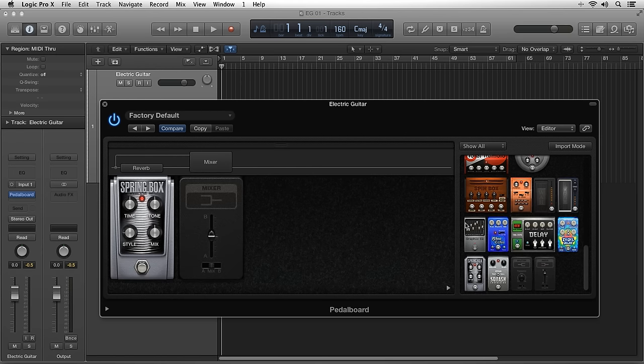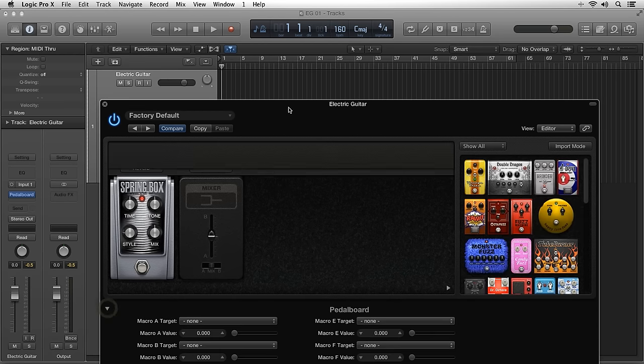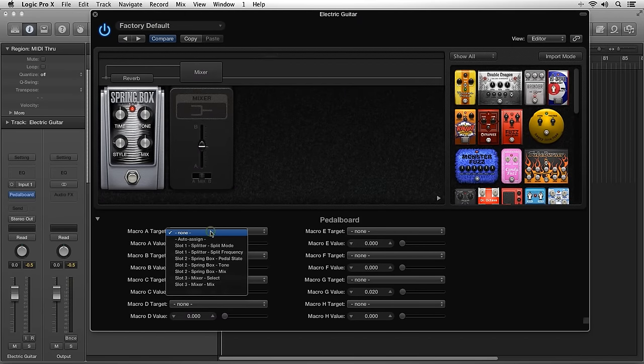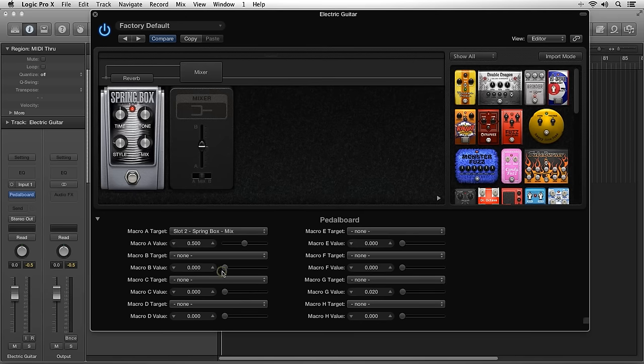If you click the twirl down, the macro controls area allows you to assign macro controls to any parameter. You can control these macros with a MIDI controller or with the smart controls feature inside of Logic Pro 10.